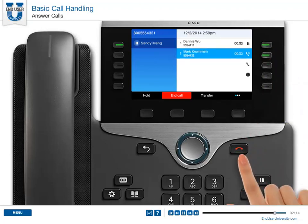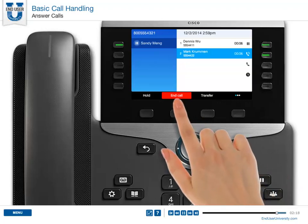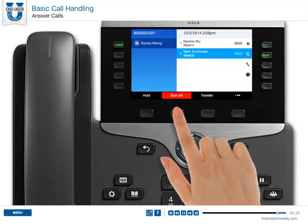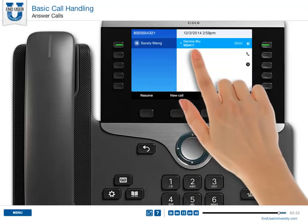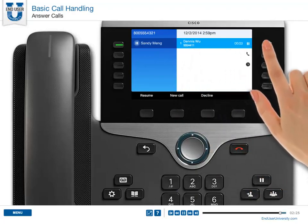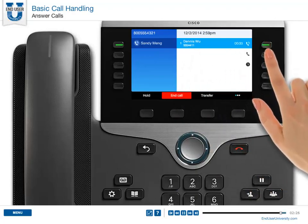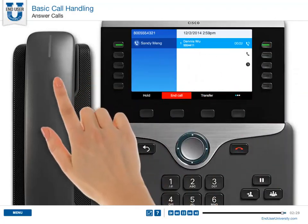To end a call, press the Release button or the End Call soft key. To end a call on hold, you must resume the call first. Then you can hang up the handset.